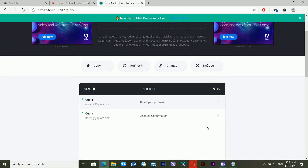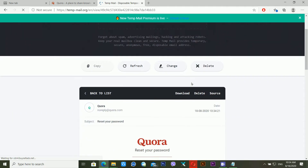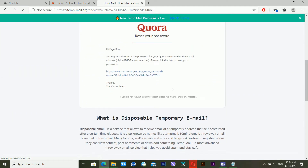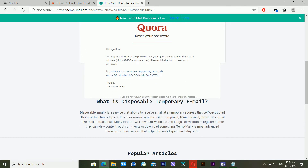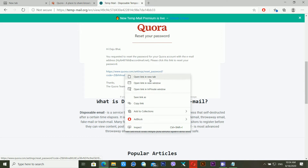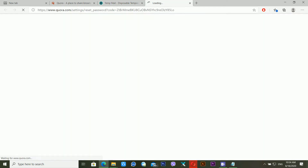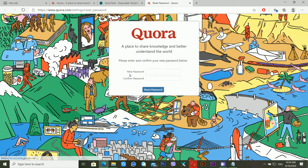I'm using a temporary email for this demonstration. The password reset email has arrived. I open a new tab, and it shows me how to change my password. It says: 'Please enter and confirm your new password below.' So you enter a new password in this window to recover your Quora account.